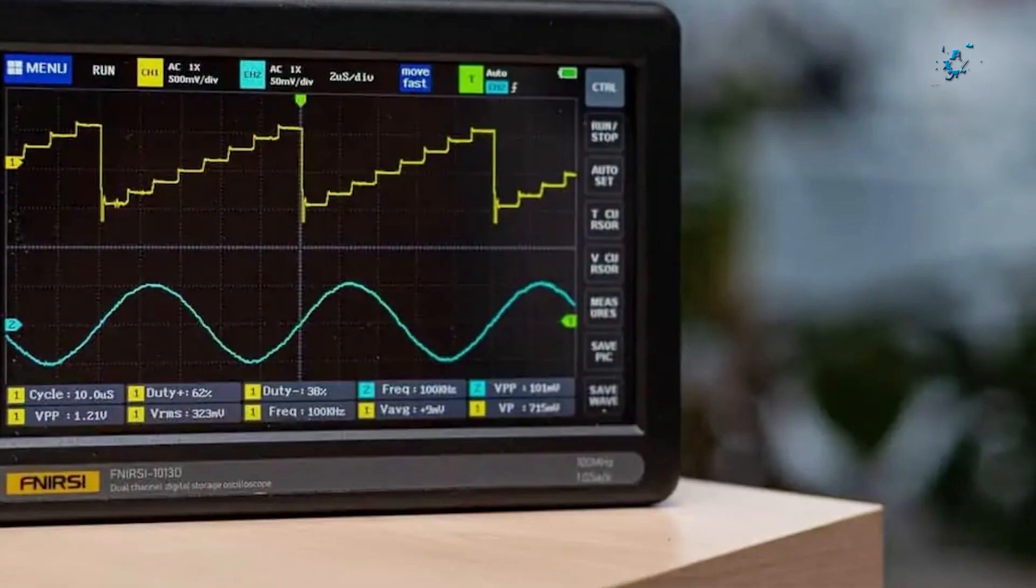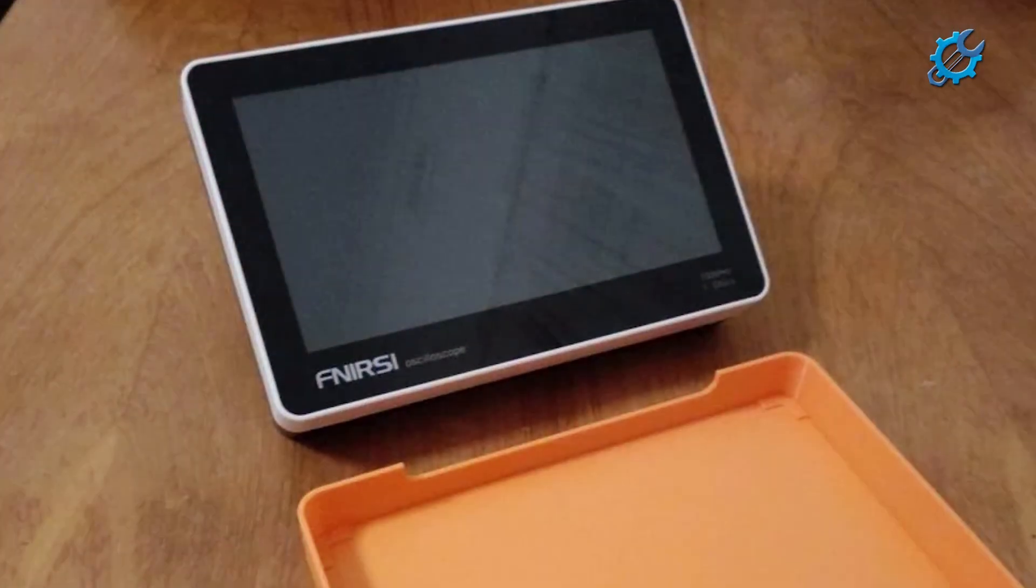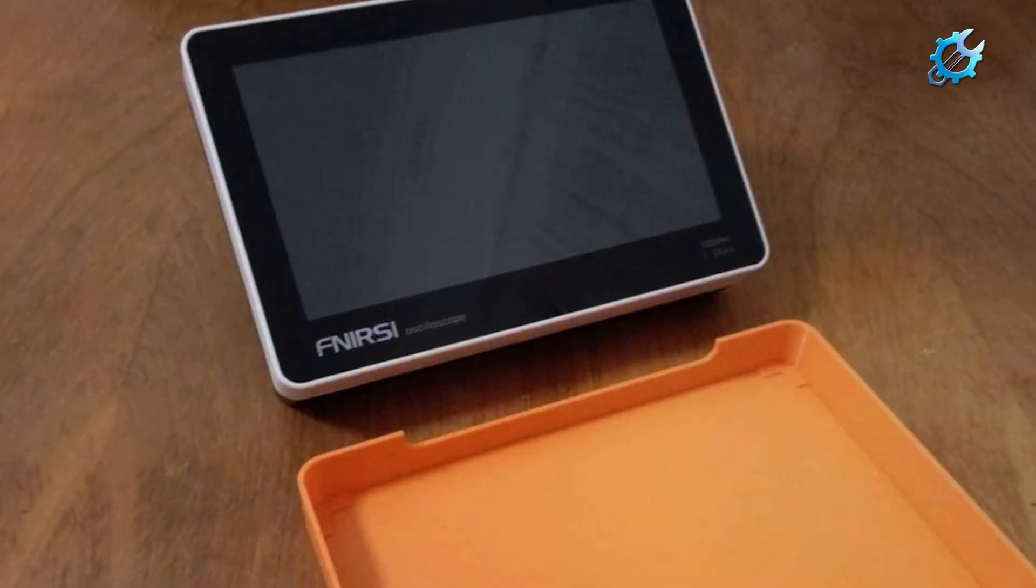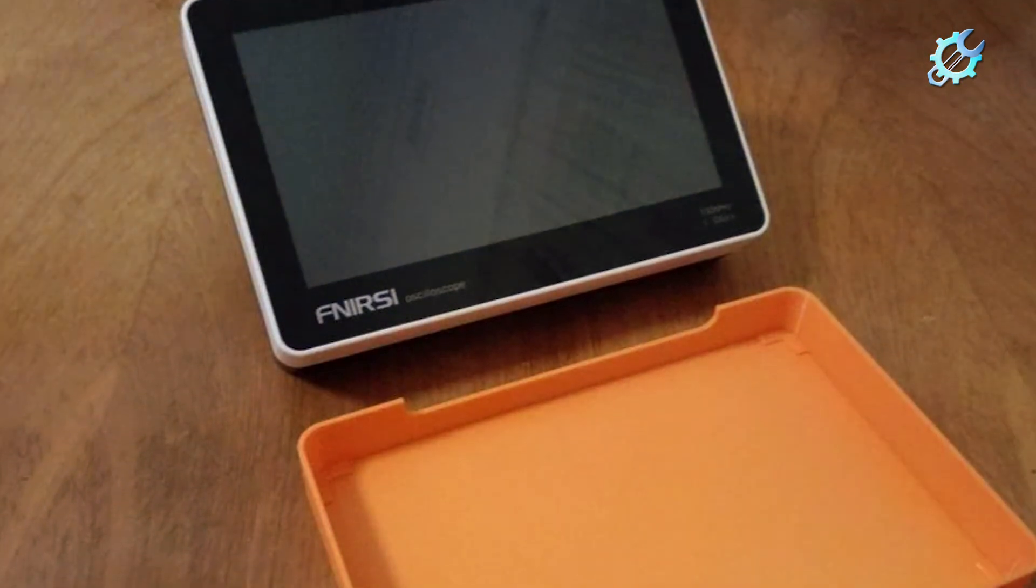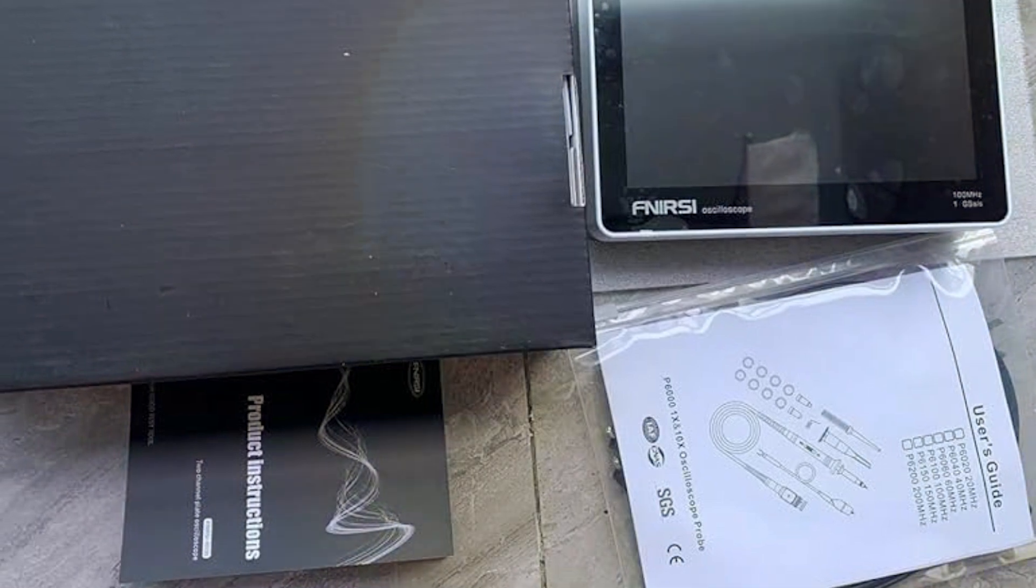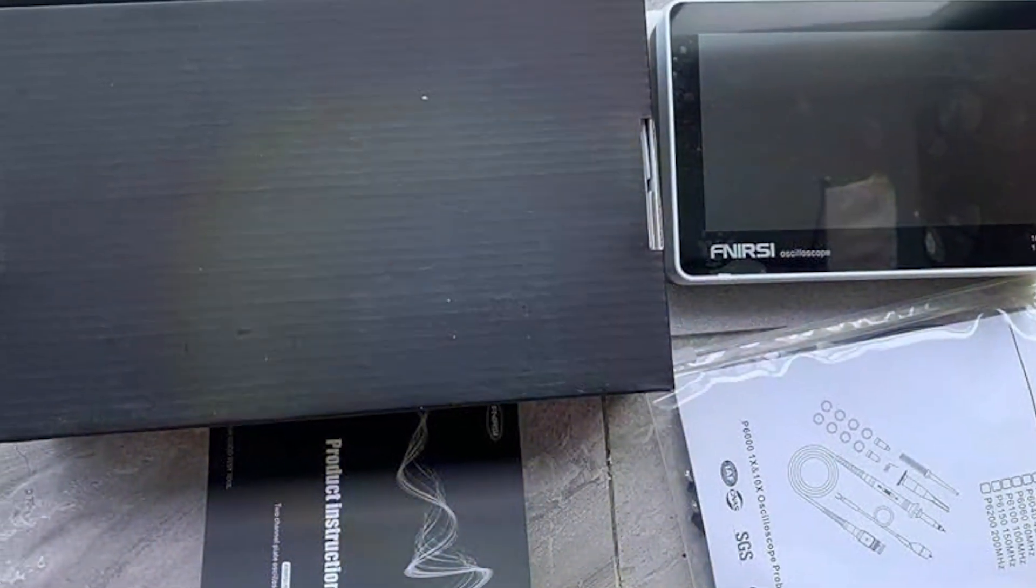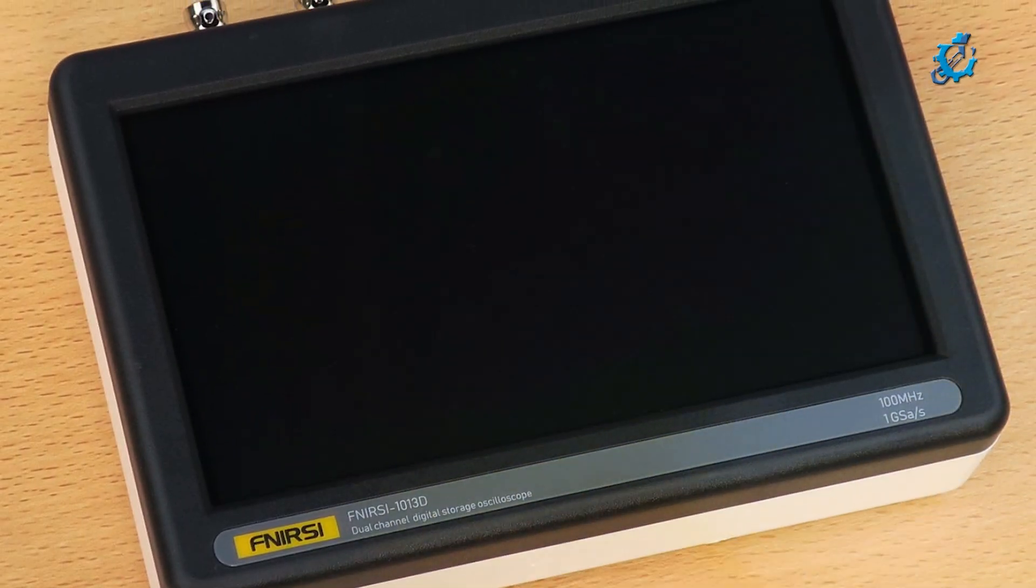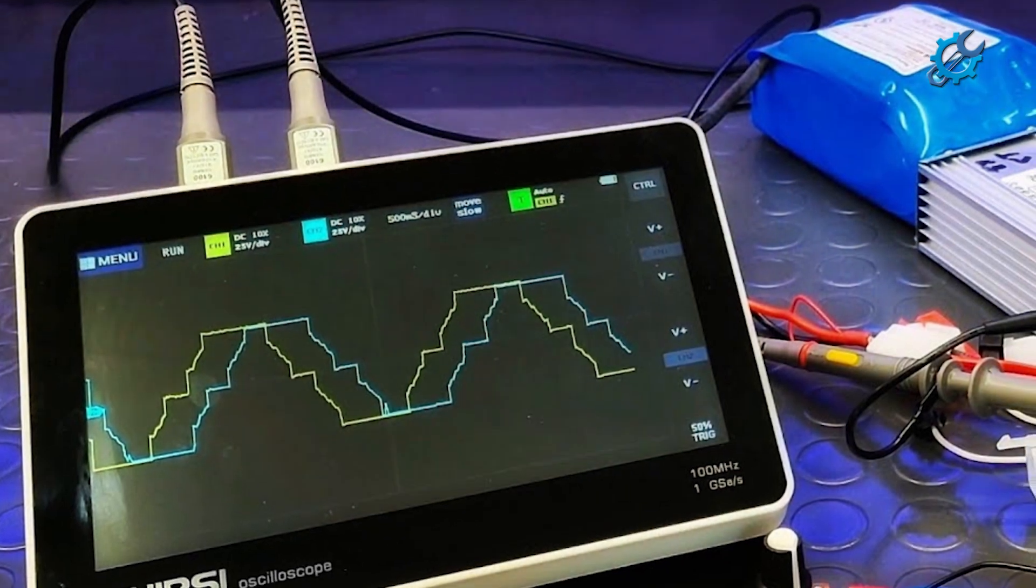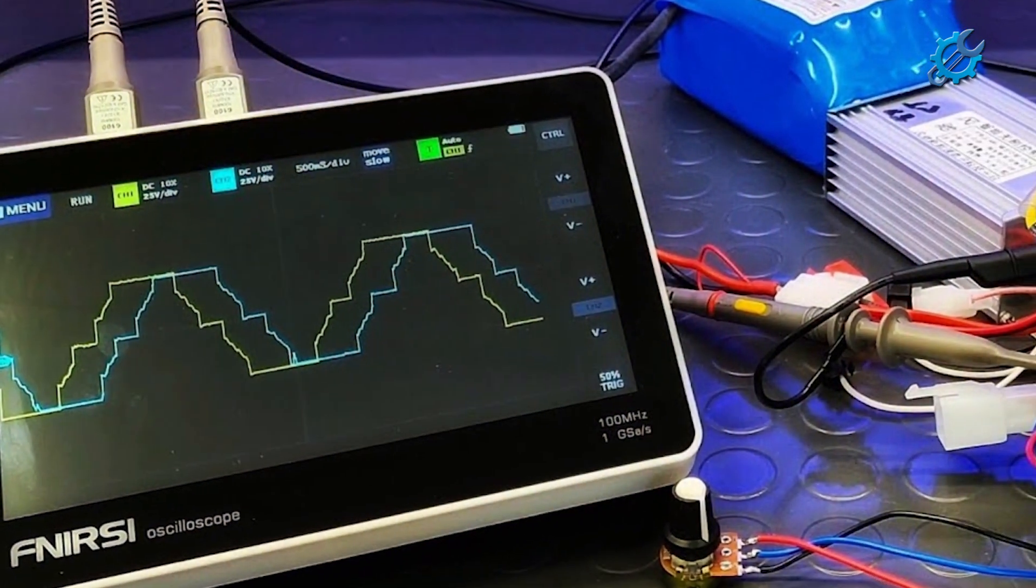Additionally, the FNIRSI 1013D Plus is equipped with a built-in function generator, allowing users to create various waveforms for testing circuits. This adds an impressive layer of versatility for those starting out in electronics. The compact design makes it easy to transport, ensuring that you can set up shop wherever inspiration strikes. Overall, the FNIRSI 1013D Plus proves to be a fantastic option for anyone looking to dive into the world of oscilloscopes.